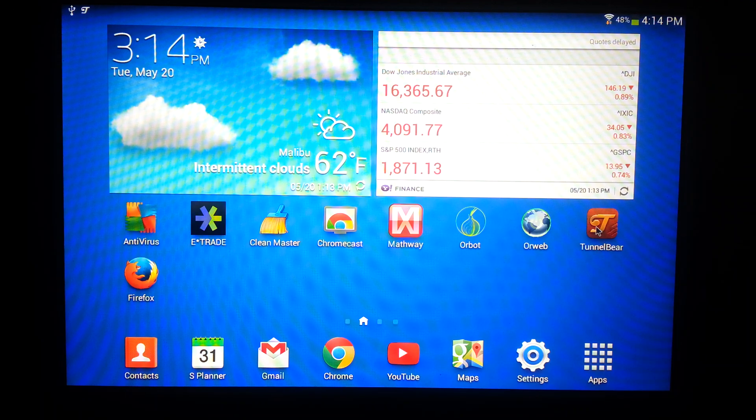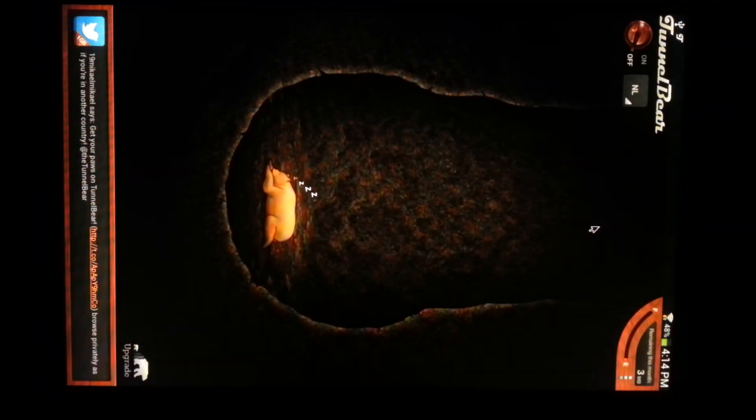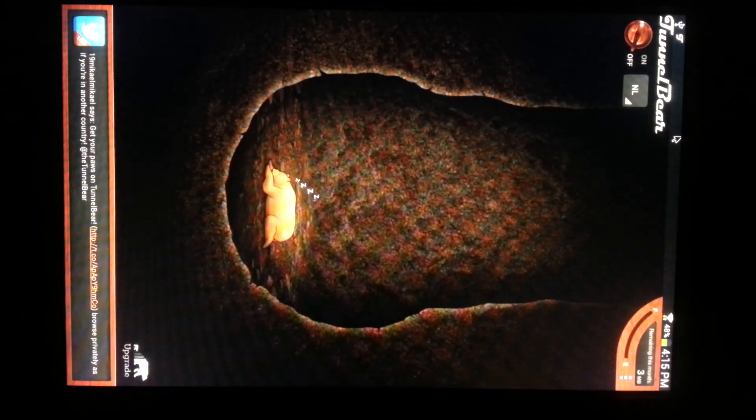Let's say you already have an account with TunnelBear. You see here I already only have three megabytes. See at the bottom right I only have three megabytes left and I have to wait for an entire month, and I don't really want to do that.